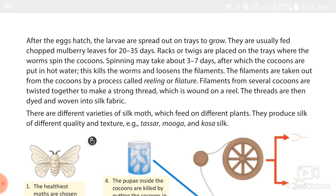The third variety, which is not in our book, is called Eri silk. It is the product of domesticated silkworms that feed mainly on castor leaves. The fourth variety is Mulberry silk, obtained from silkworms that feed only on mulberry leaves — it is the best quality silk.